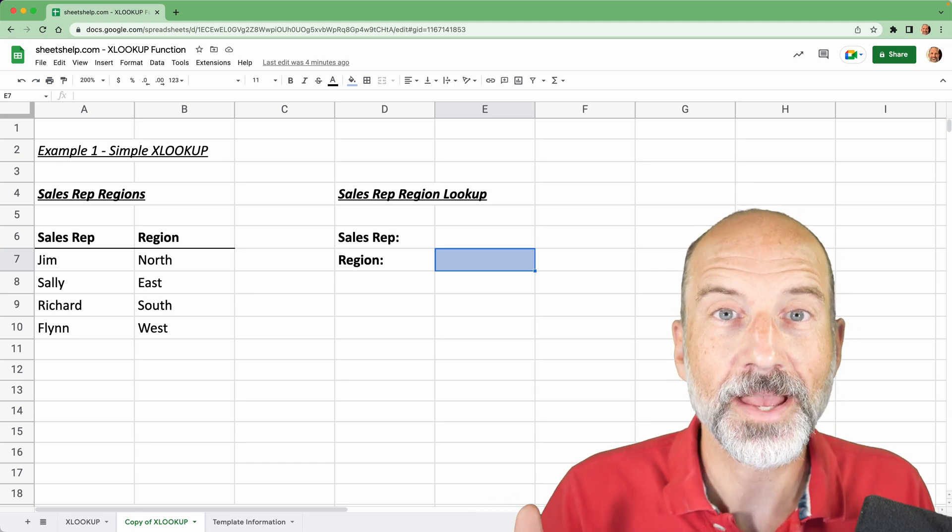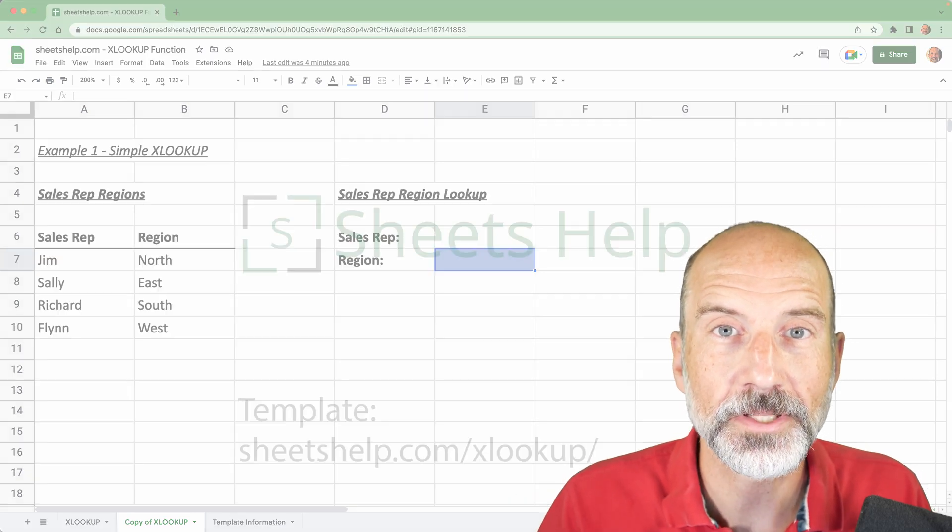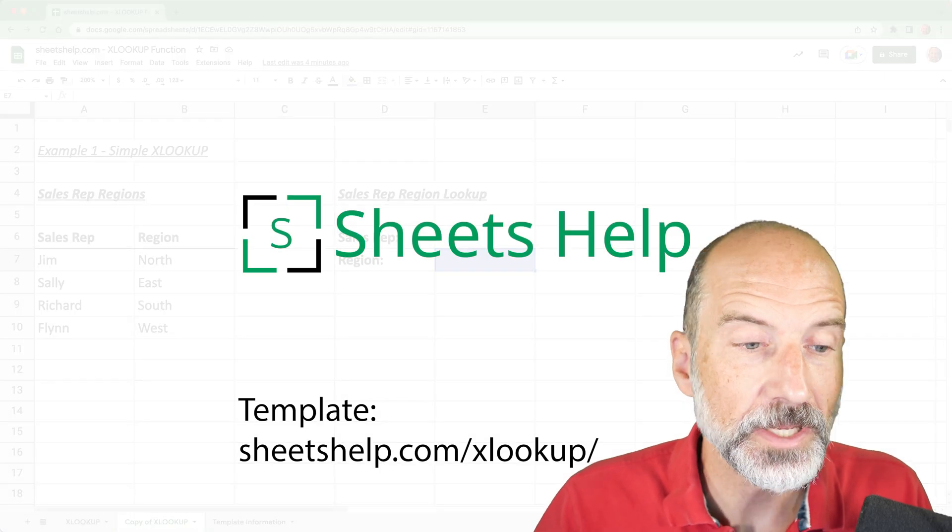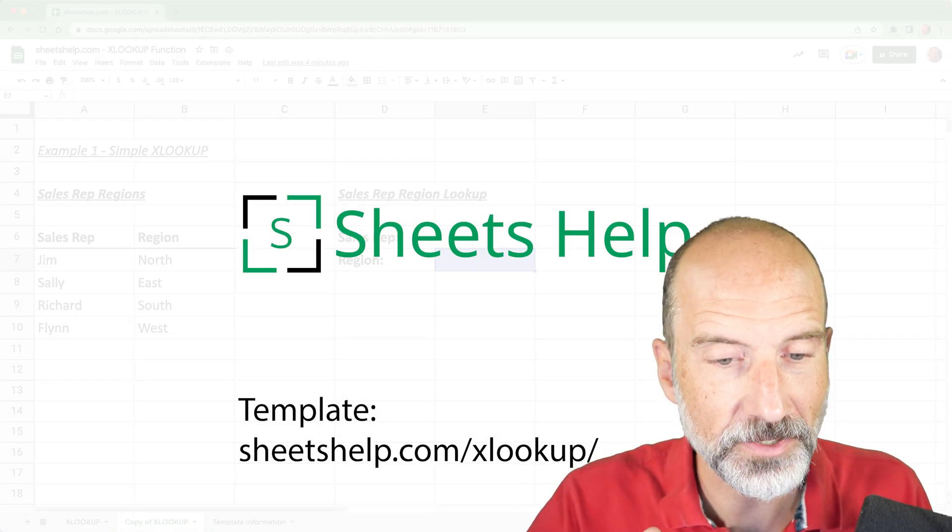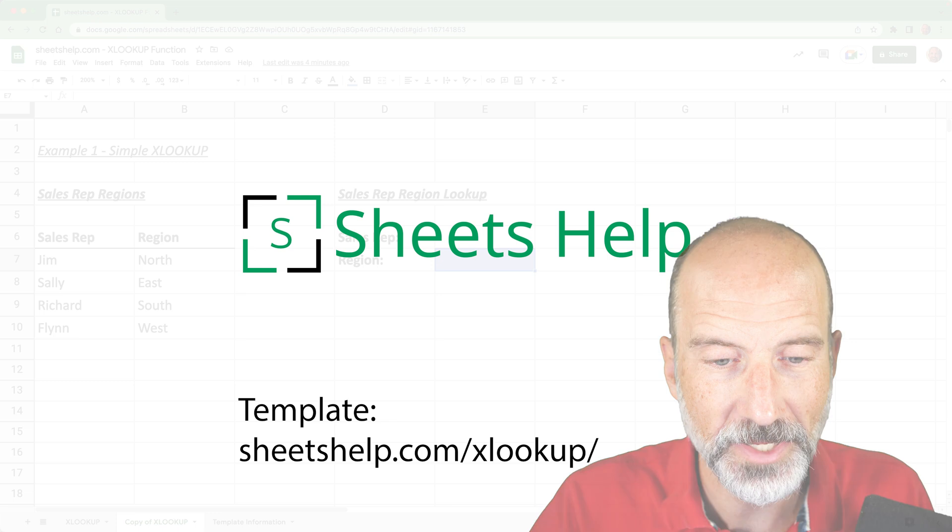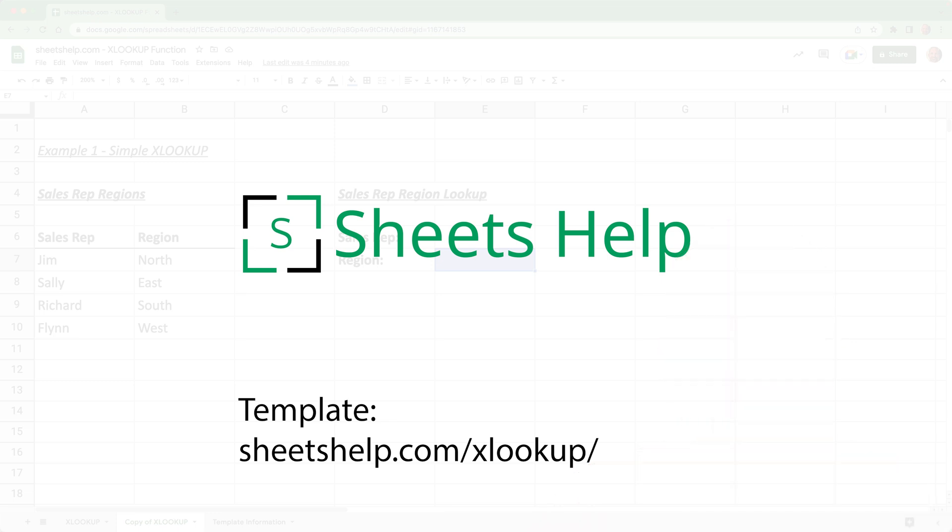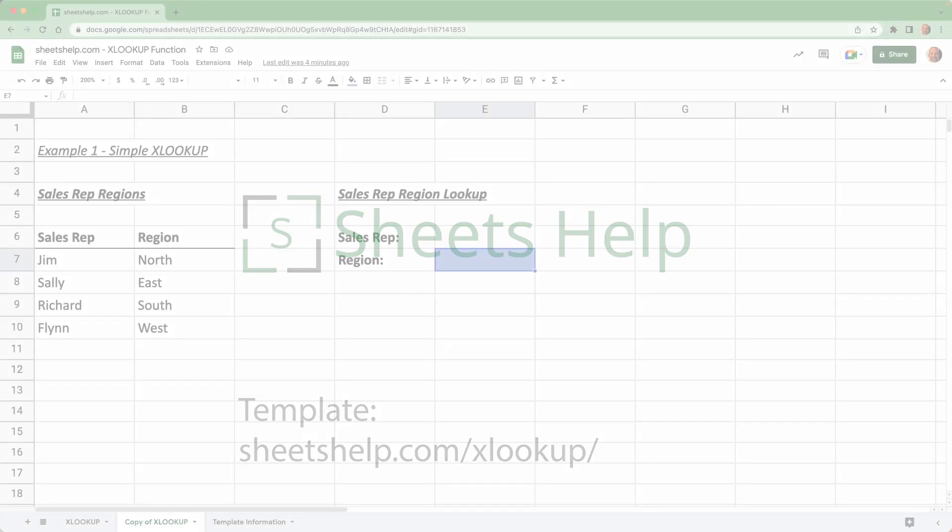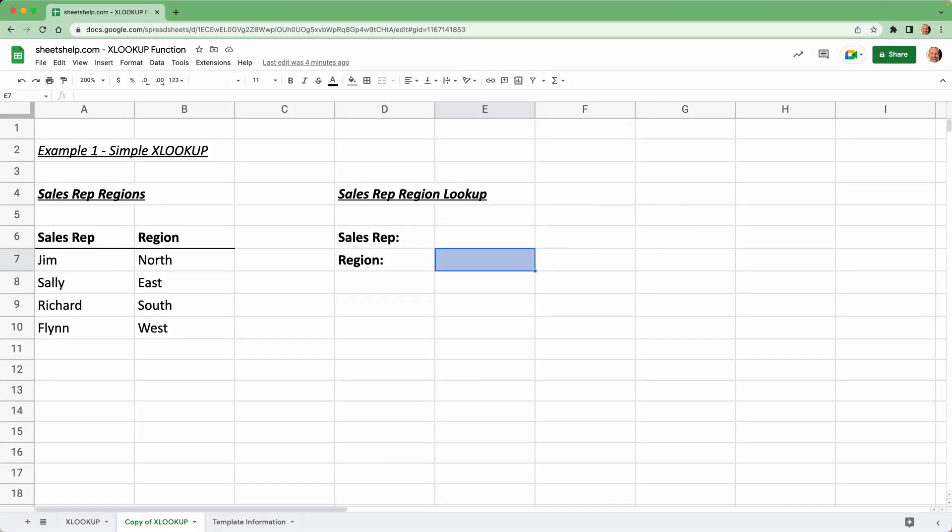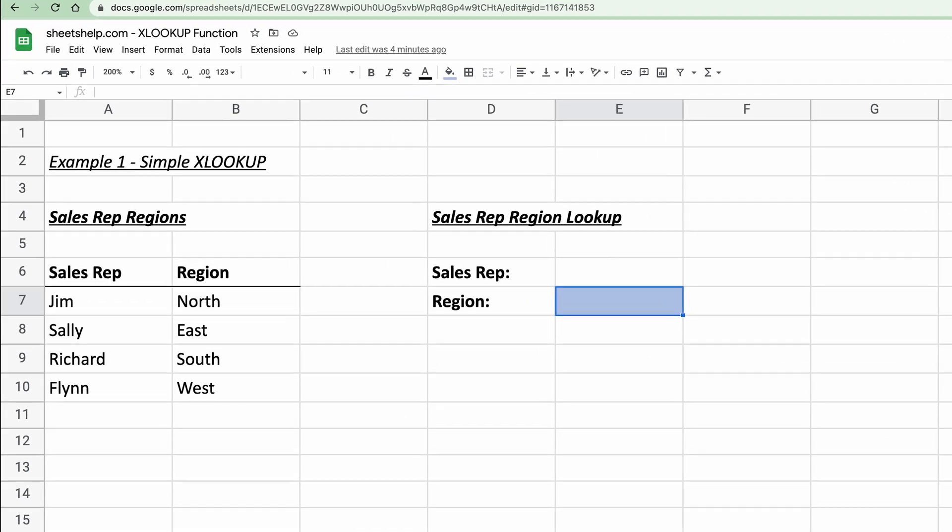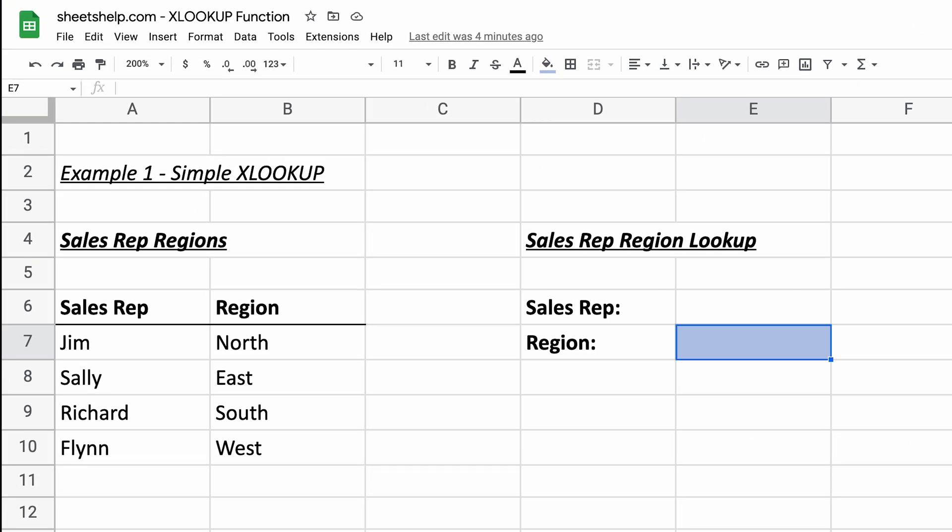All right, we're going to be using the xlookup function in Google Sheets to look up values from another table. And I'm Adam Steinforth from SheetsHelp.com. Between these examples and the templates that you can get copies of, you can learn everything you need to know about Google Sheets.